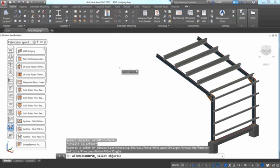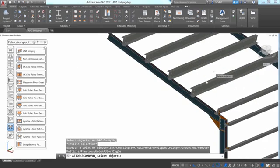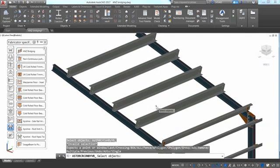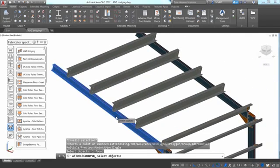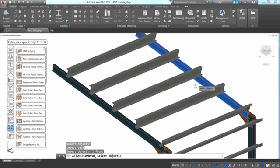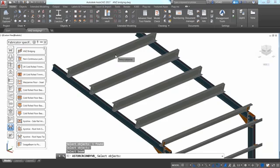You can pick the rafter, the second rafter, and then pick all the purlins, either one by one or with window selection.